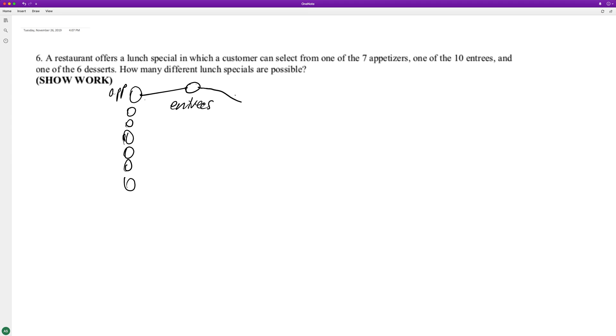And then for each entree, they got six desserts. So that branches out for each one.